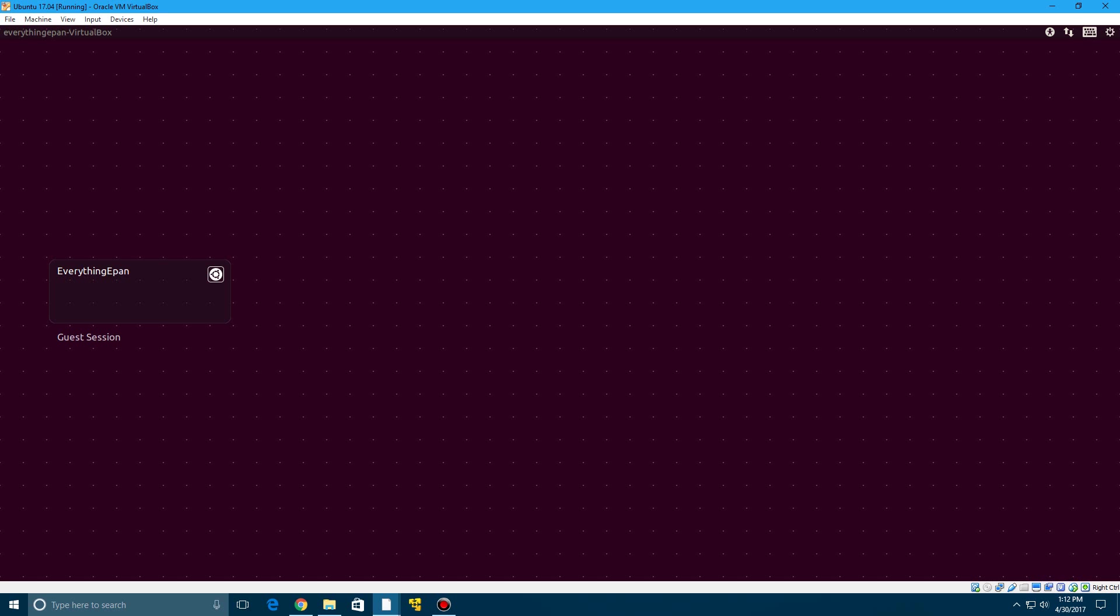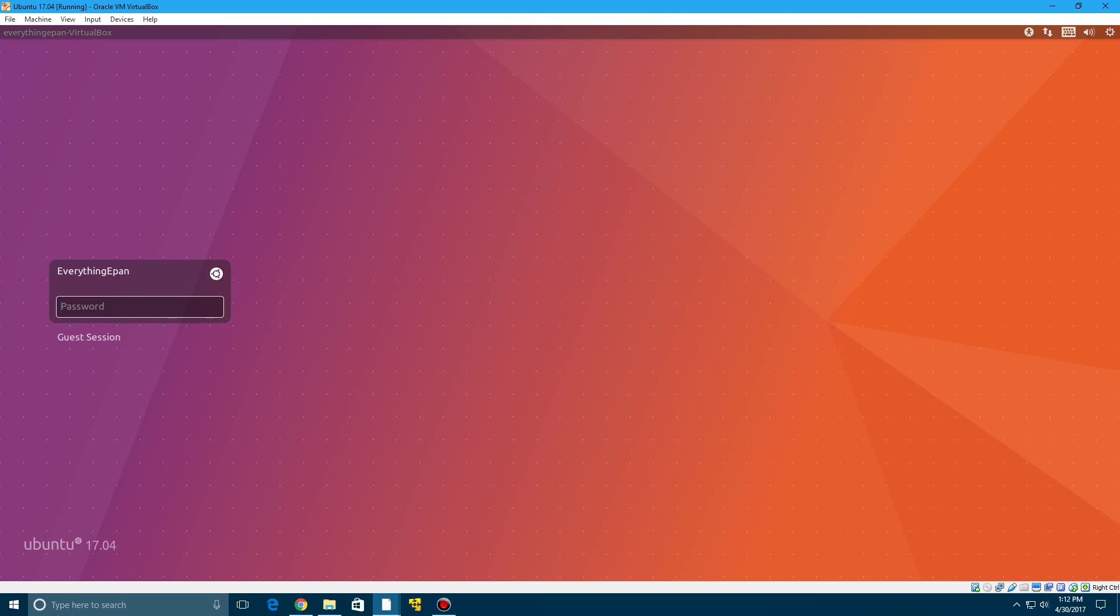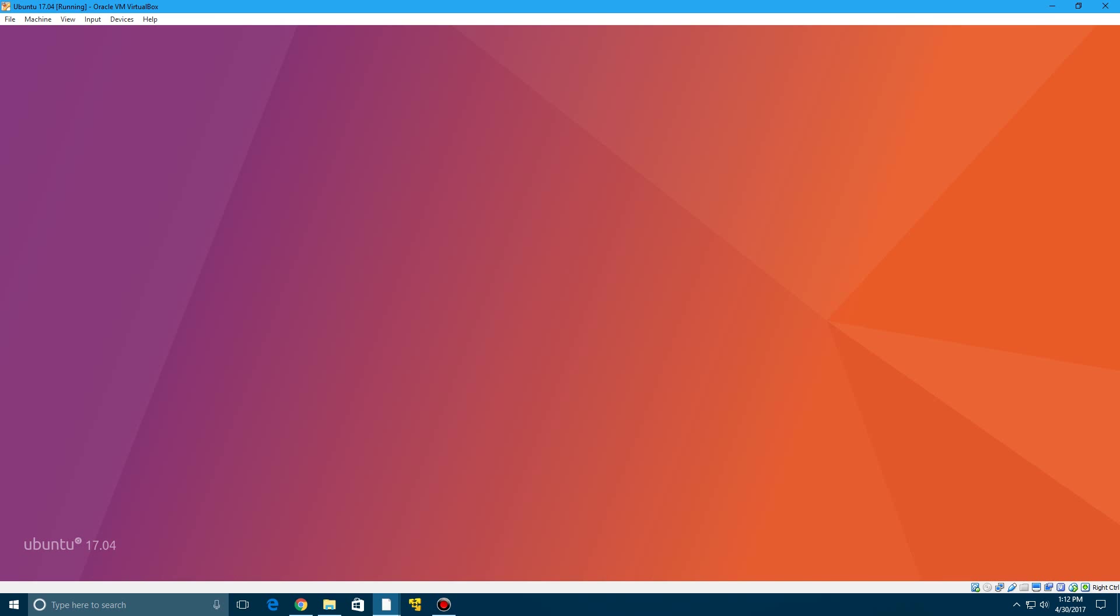So at the end you see that the screen resolution has automatically been adjusted and now we are here on the logon screen. So we can go ahead and type in our password. And it's going to go ahead and log us in to Ubuntu.